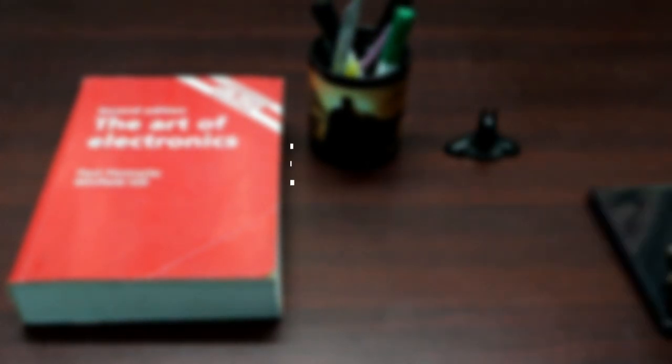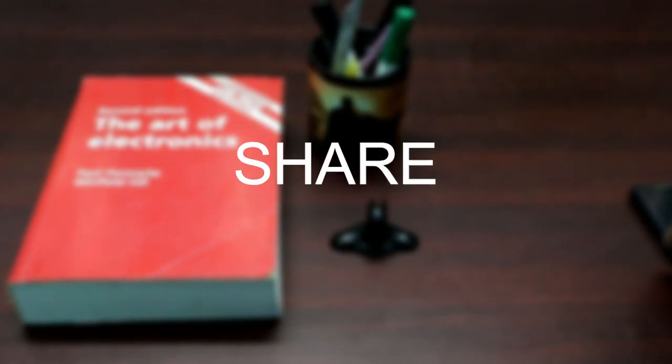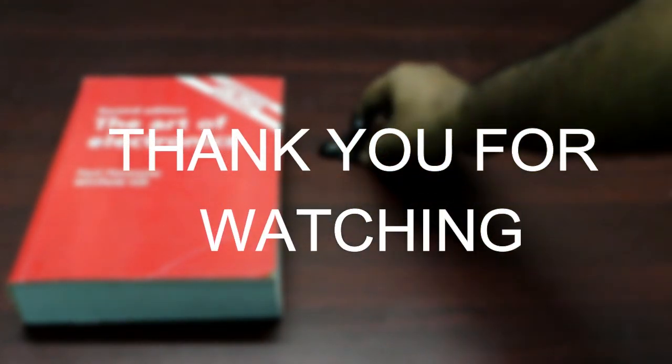Hope this video was informative to you. If it does, like, share and subscribe to our channel. Thank you for watching. See you next time.